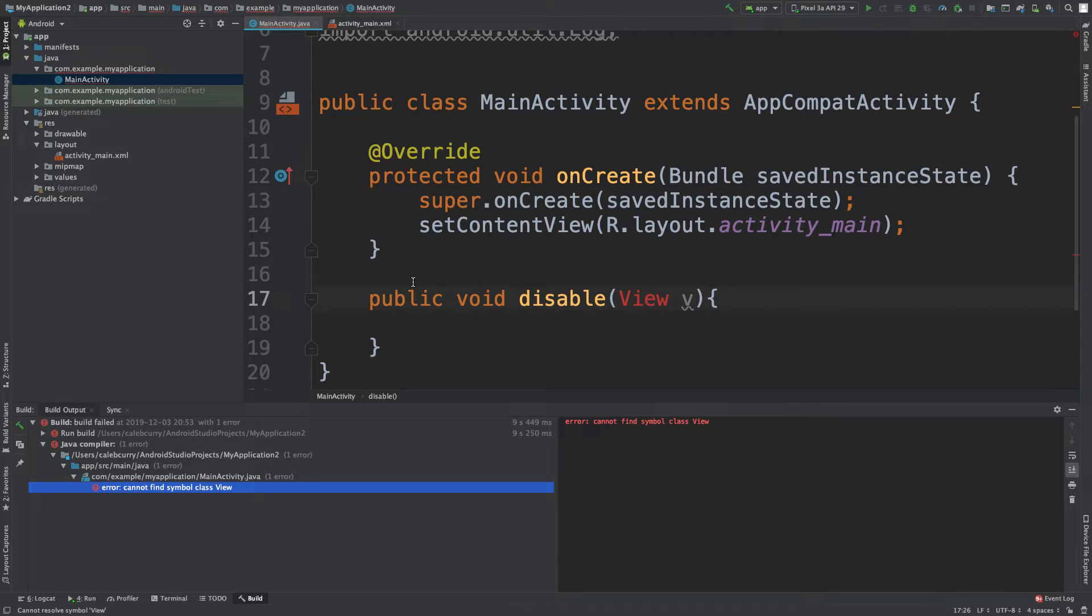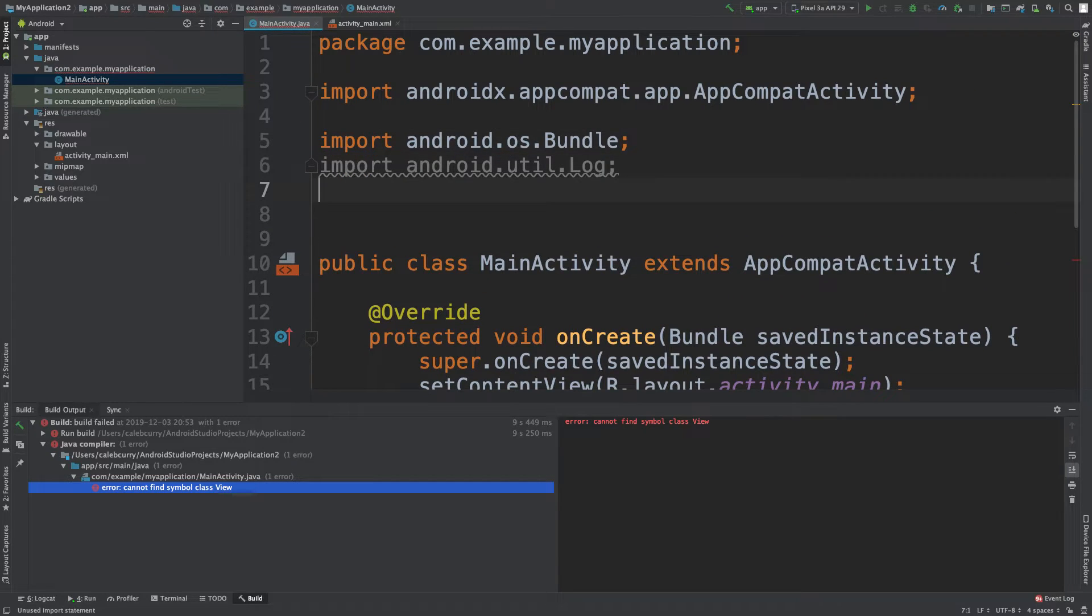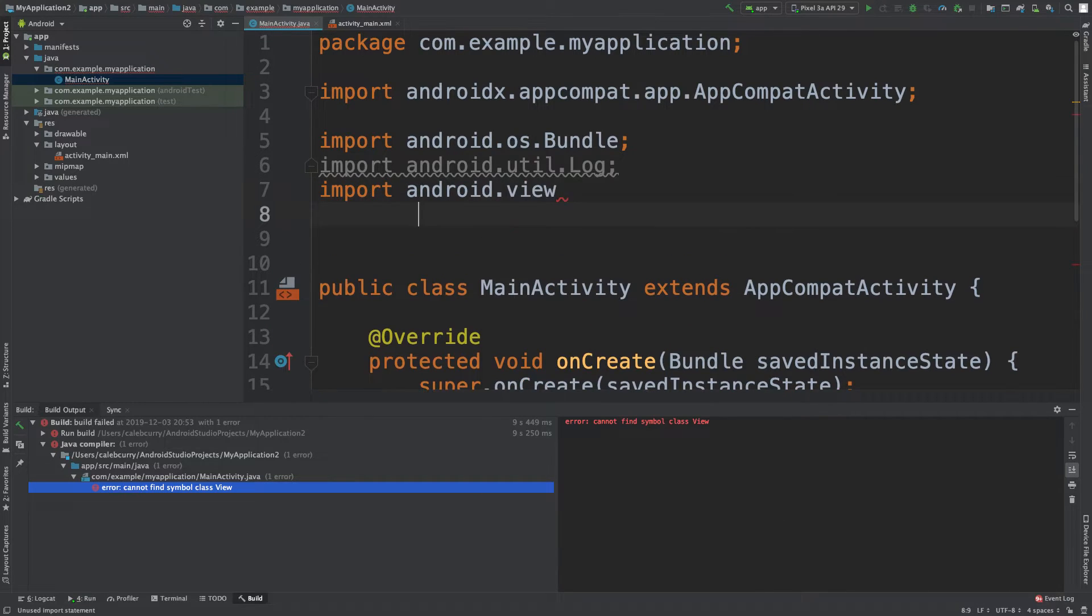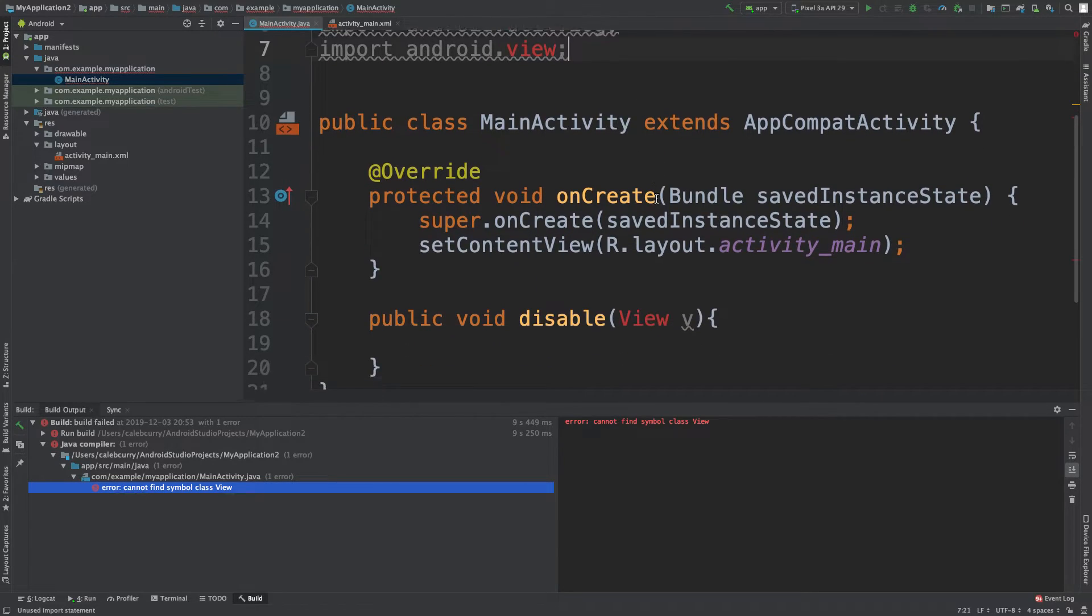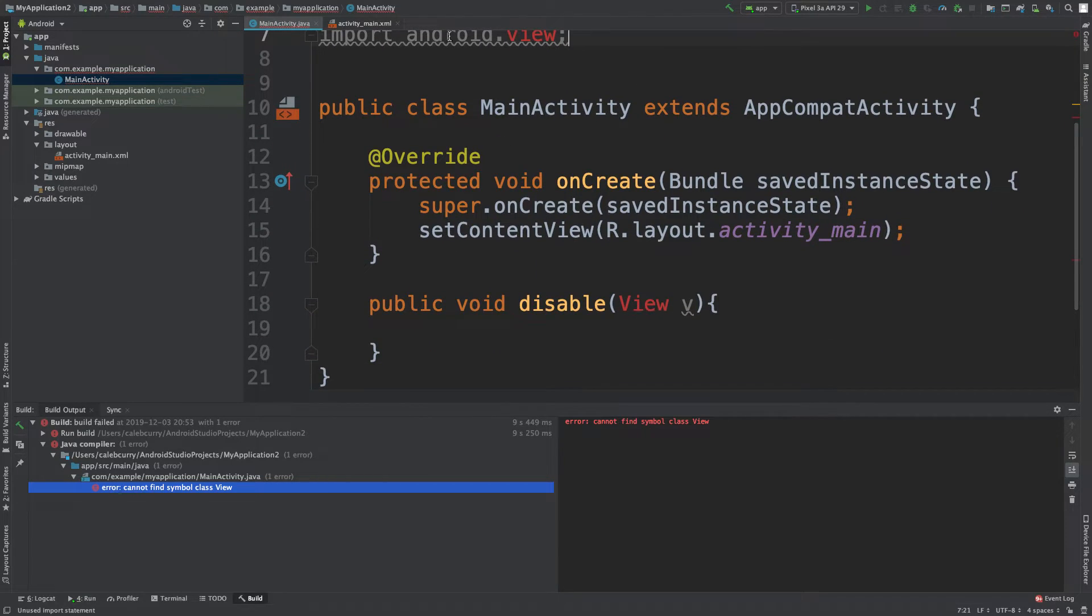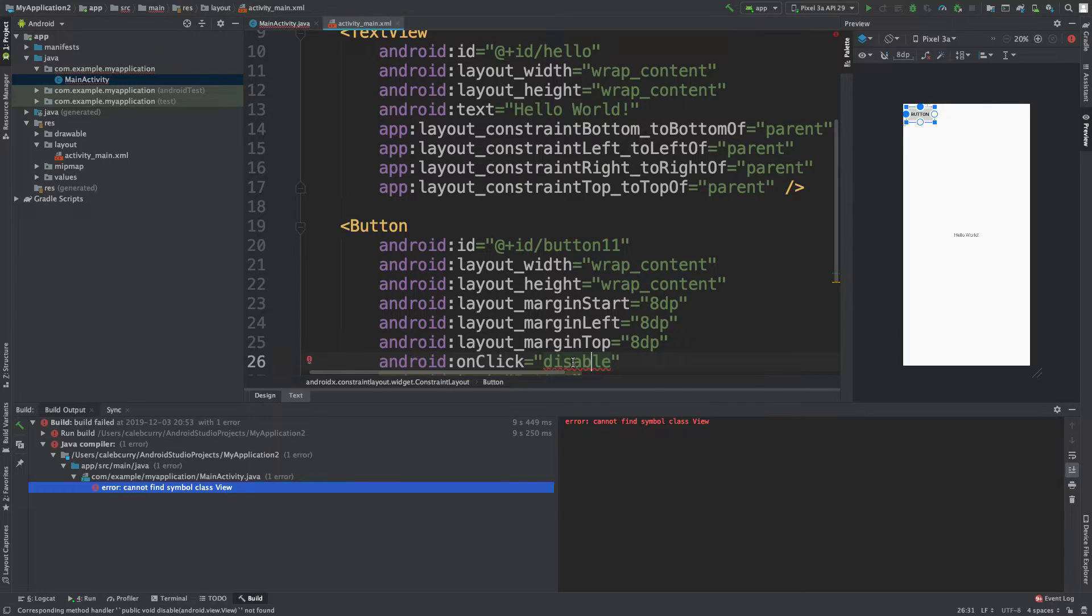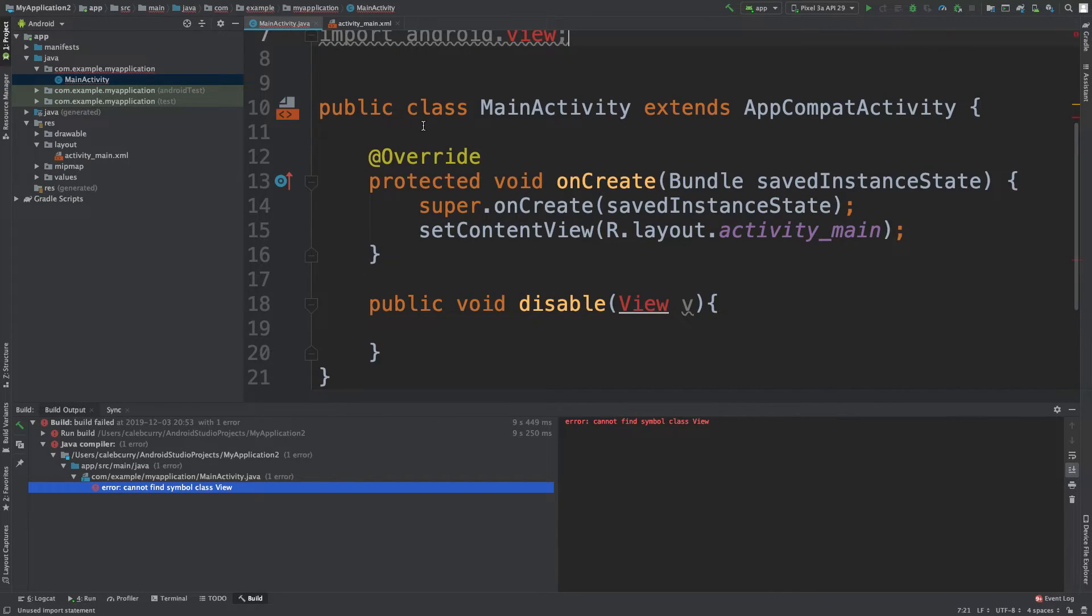But what we can do is we can say import android.view... like so. And now let's check activity_main. I'm not quite happy. Let's try dot view dot view. There we go.